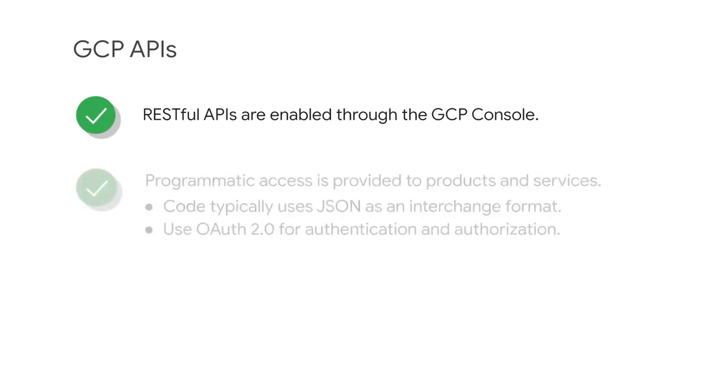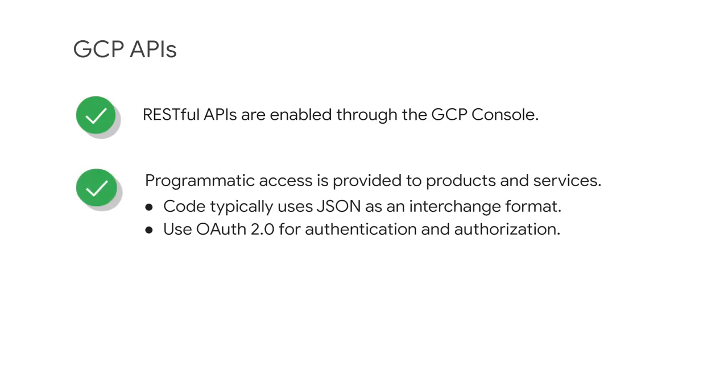In a broad sense, that means that your code can use Google services in much the same way that web browsers talk to web servers. The APIs identify resources in GCP with URLs.